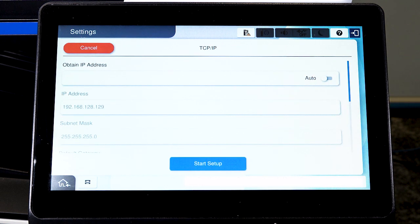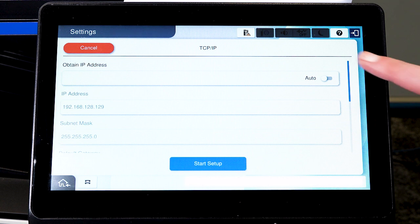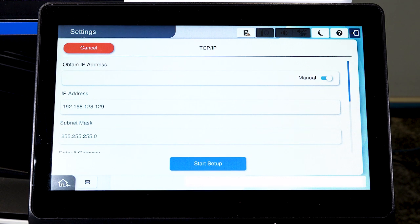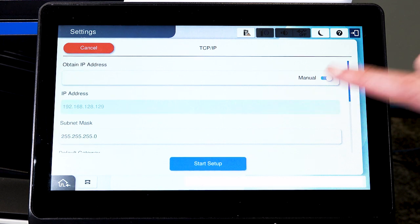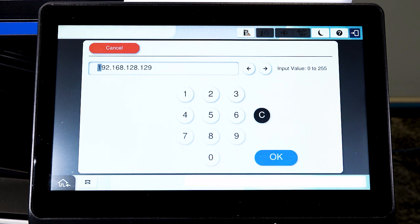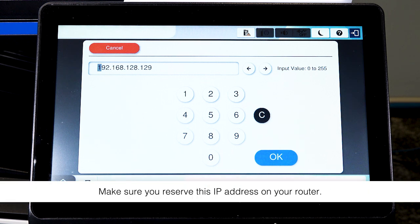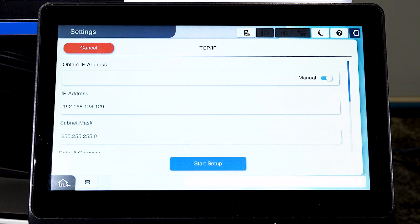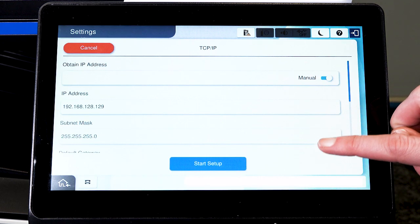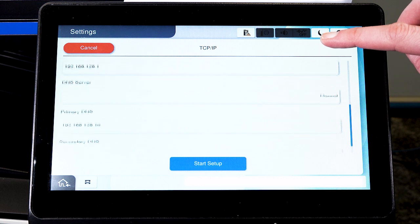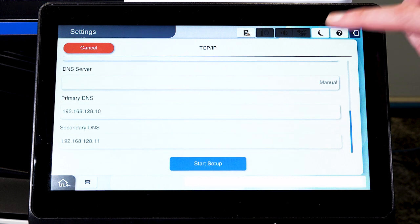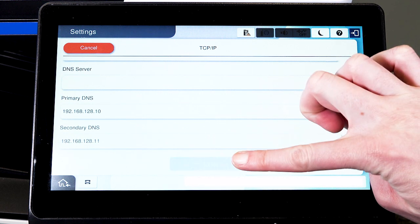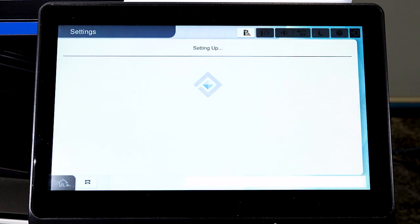Set Obtain IP Address to Manual. Select the IP Address field and enter the static IP address you want to use. Set the subnet mask, default gateway, and DNS settings as needed. Select Start Setup.